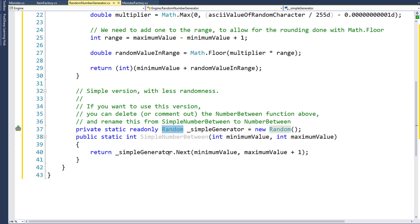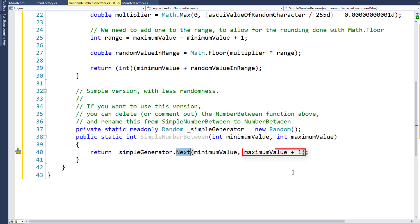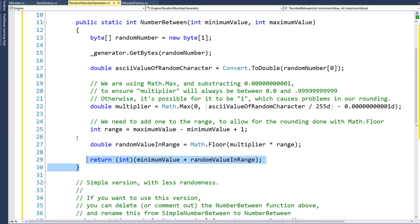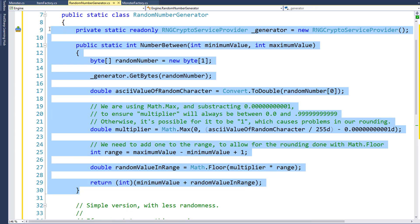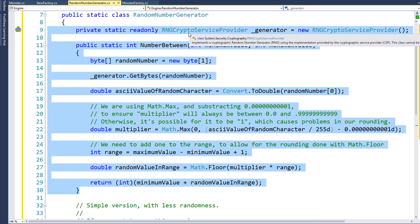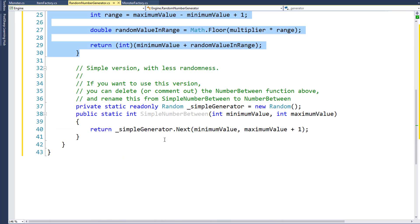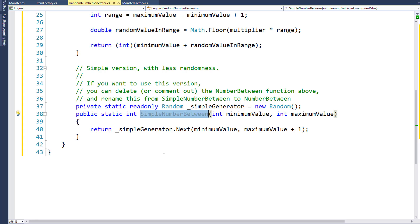The simple number between function instantiates a random object called underscore simple generator. To get the random number, we call simple generator dot next to get the next random number between the values. We have to add 1 to the maximum value because if we say between 1 and 20, it's actually between 1 and 19.99999, so we add 1 to get the possibility of a number 20. If you want to use this simple one, just delete all the code for number between and the private static RNG crypto service provider variable, then rename simple number between to number between.